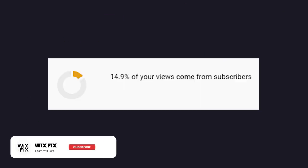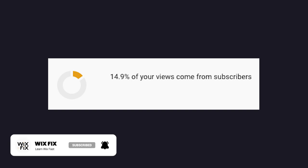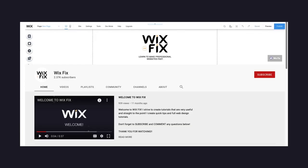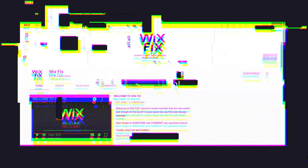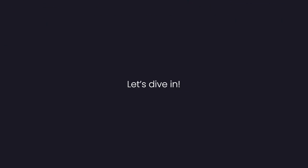Before we get started, I do want to mention that only 15% of my viewers are actually subscribed. So if you're new around here or you've been viewing my videos for a while, I want to challenge you to subscribe to the channel if you find this video useful. Subscribing helps the channel grow and tells YouTube's algorithm that people are enjoying the content. But with that out of the way, let's dive right into the video.